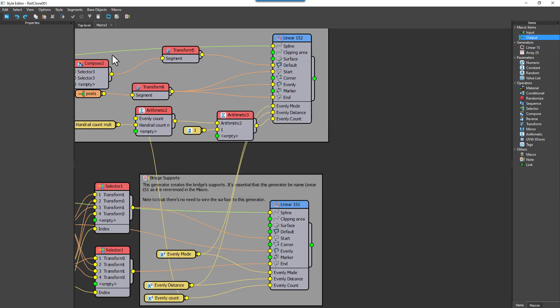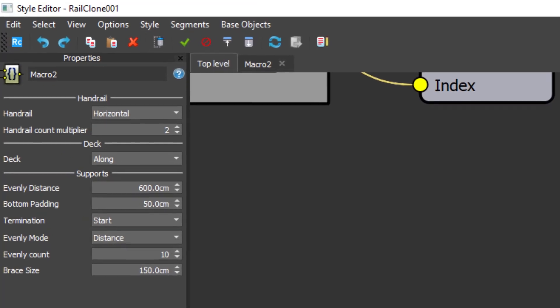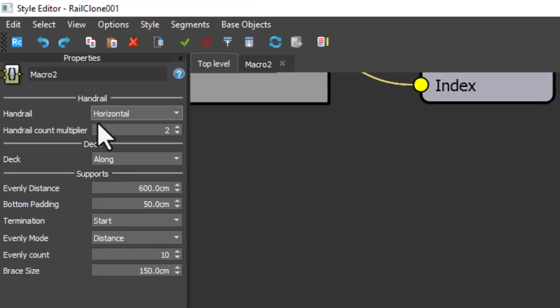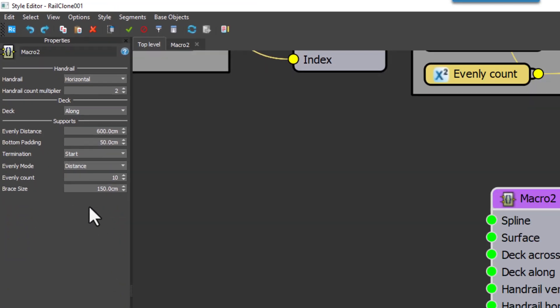And then once you return to the main graph, and select your macro, you'll see your newly organized parameters in the properties panel.